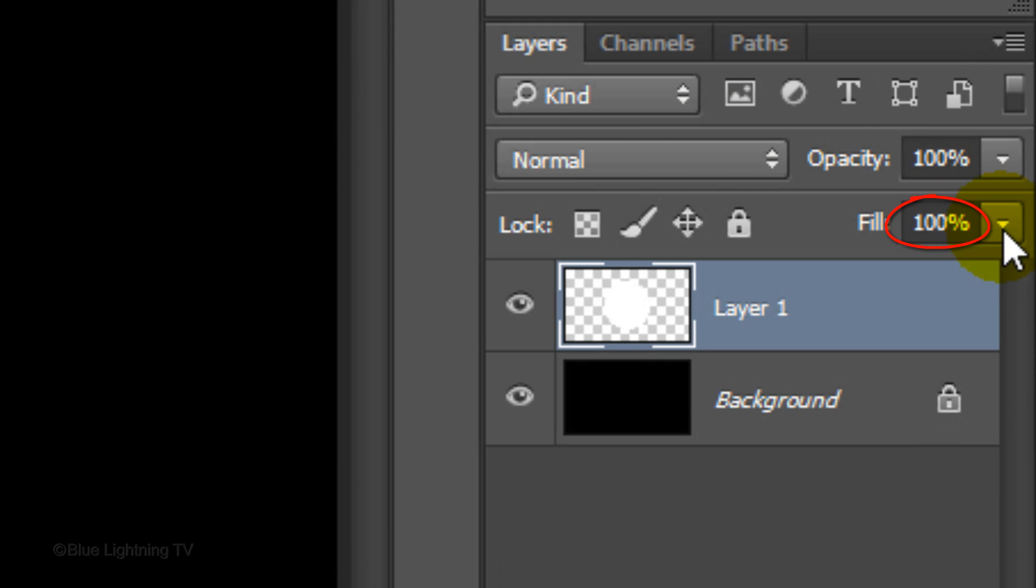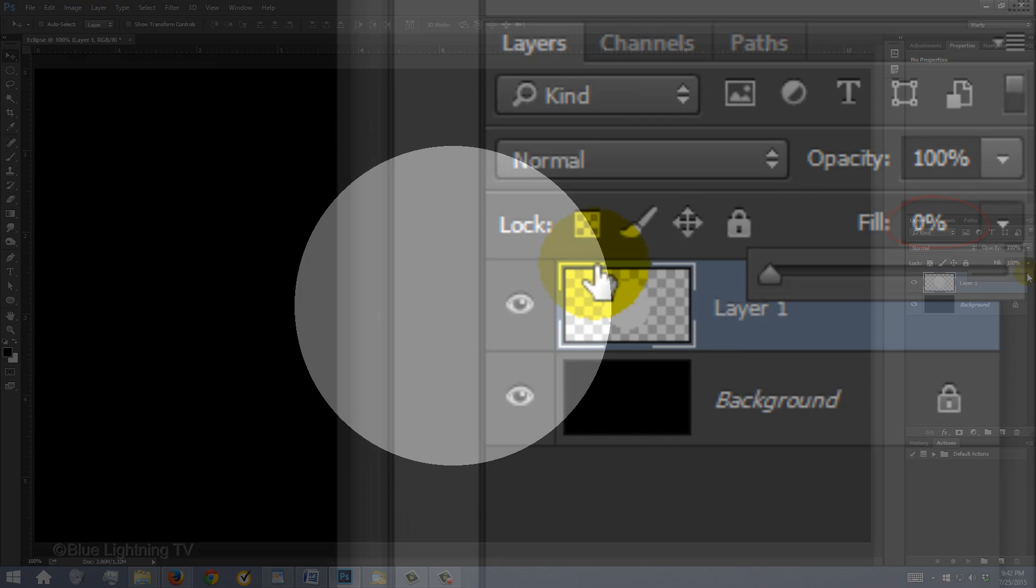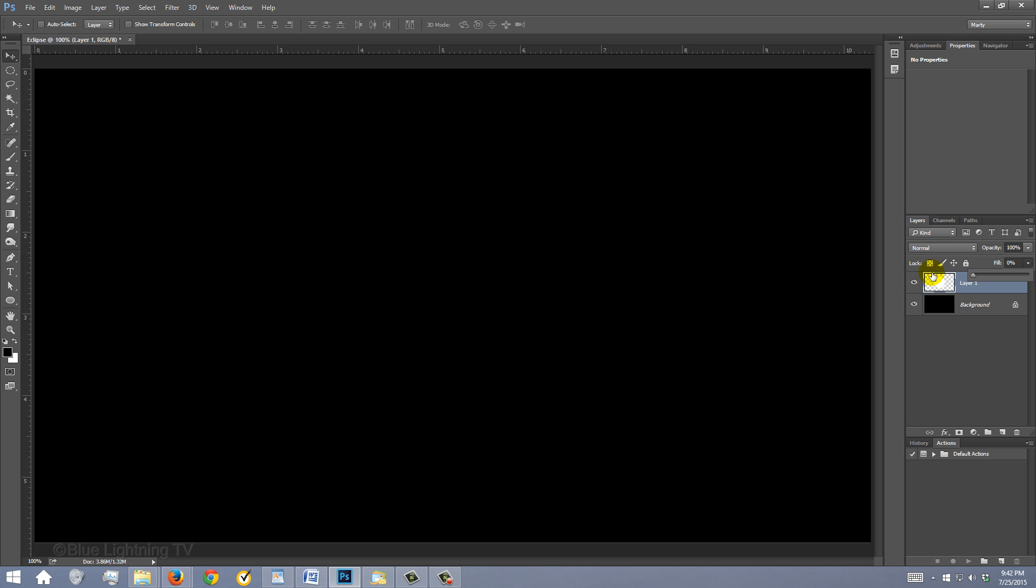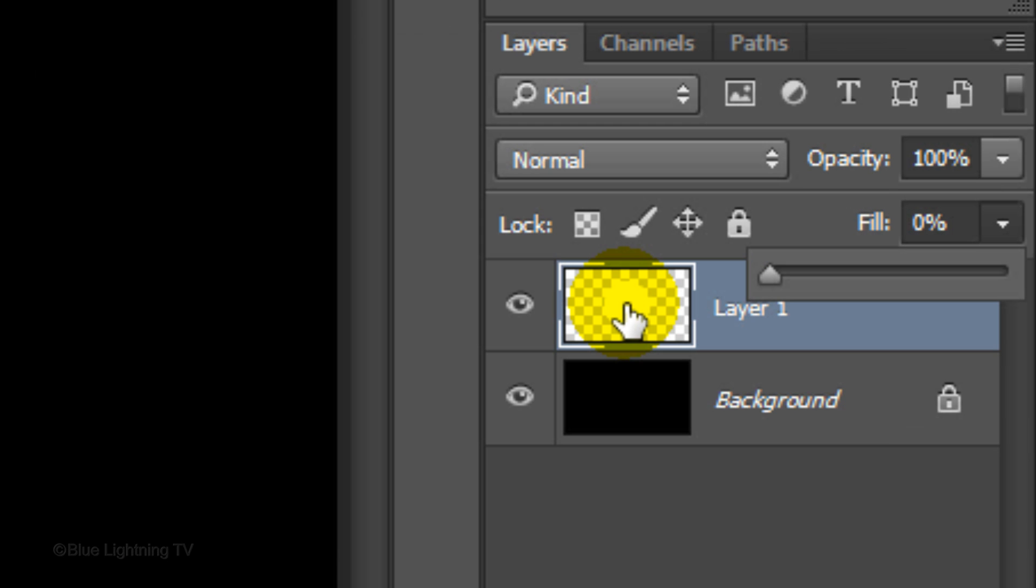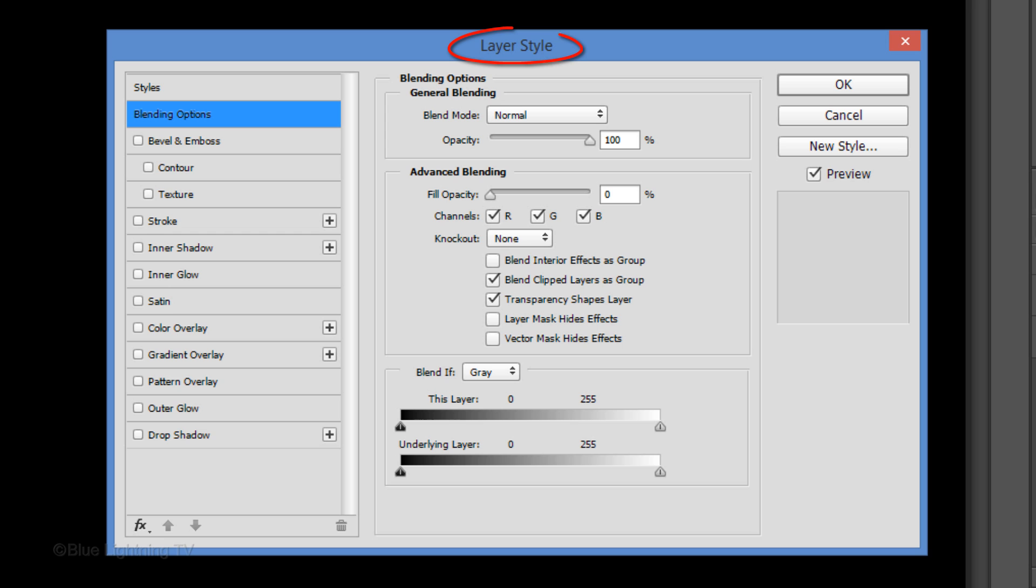Reduce the Fill to 0. This makes the circle completely transparent, but it'll retain the full visibility of any effects that we add to it. Double-click the thumbnail of the circle to open its Layer Style window.